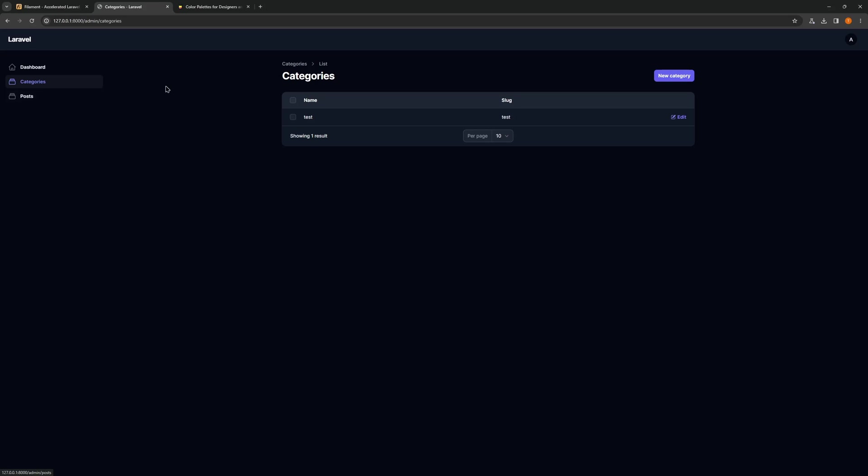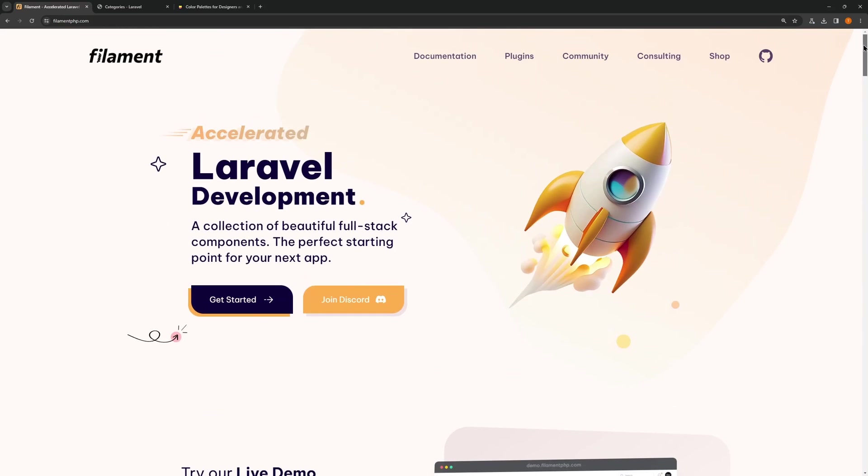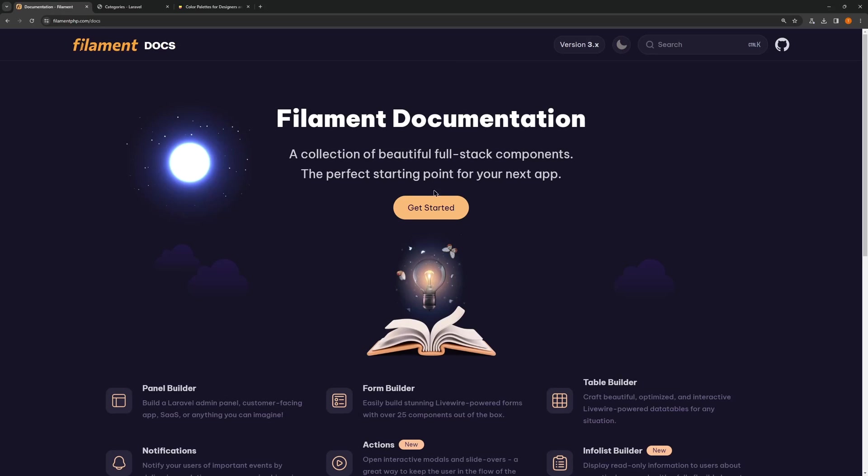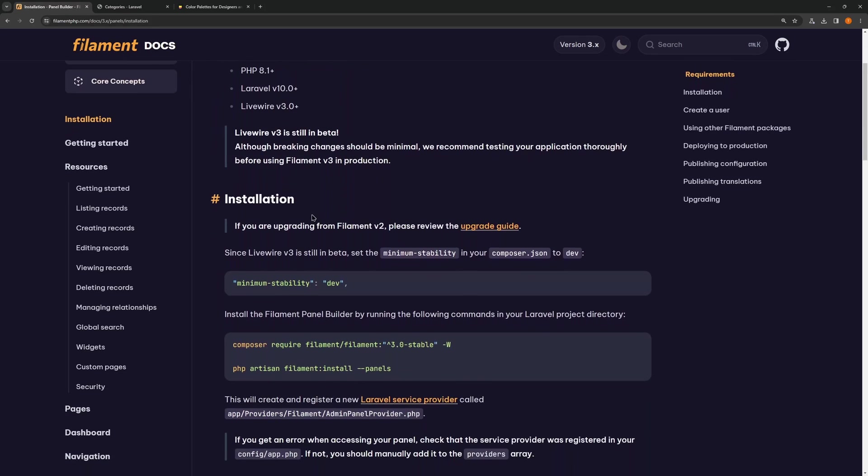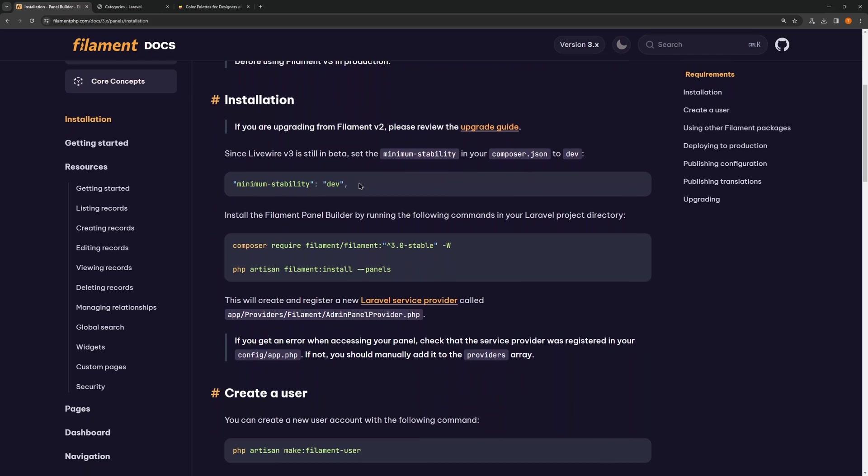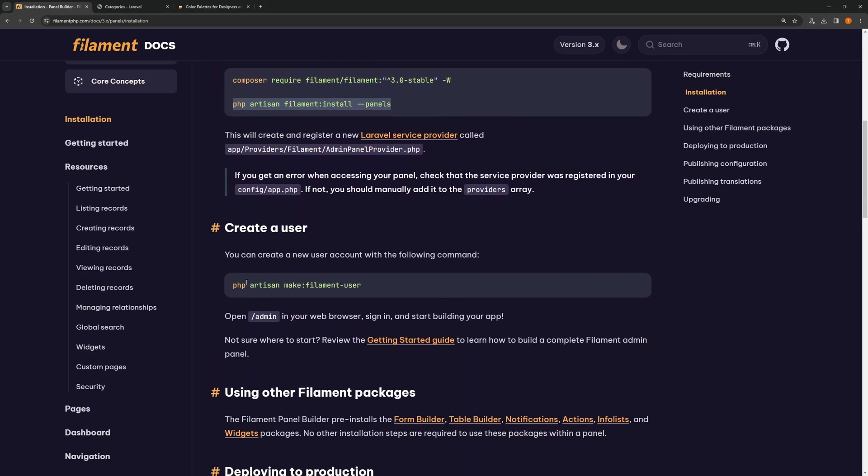Now if you don't like the colors here, let's go and see in the documentation of Filament. First you need to install Filament, change the minimum stability on the composer.json to dev, then run composer require, php artisan filament:install, and create a user.